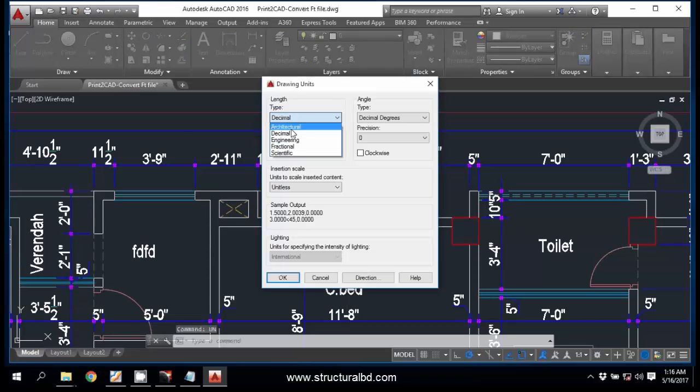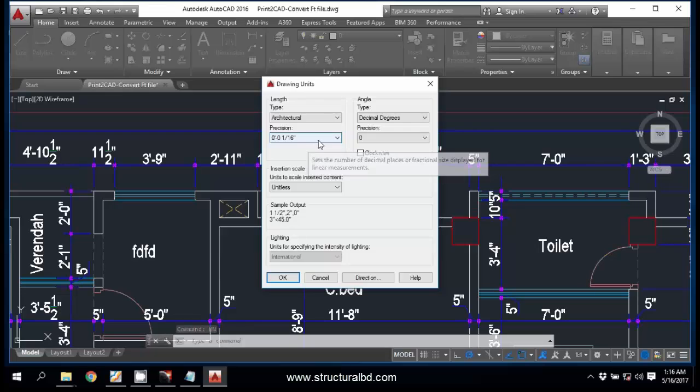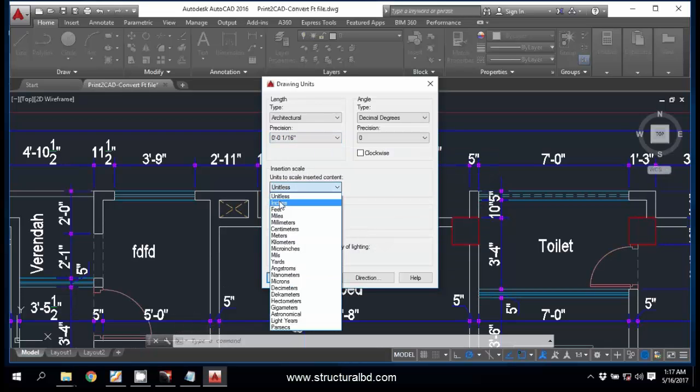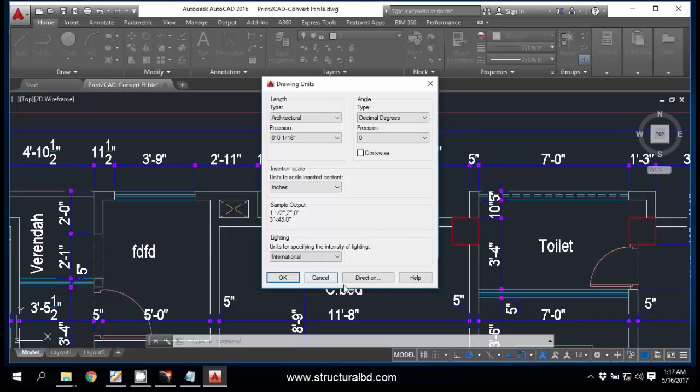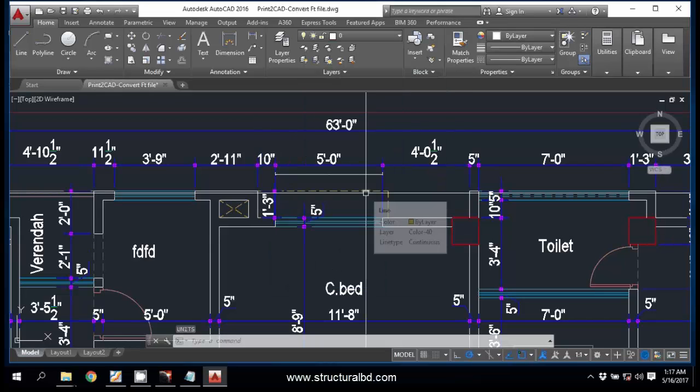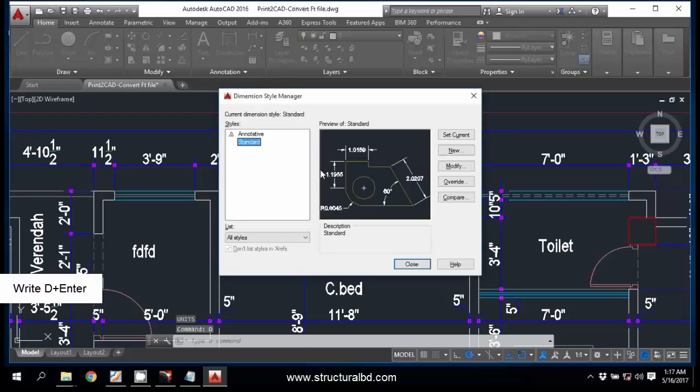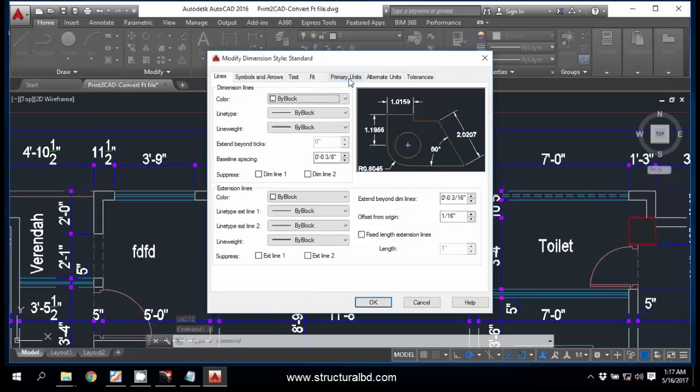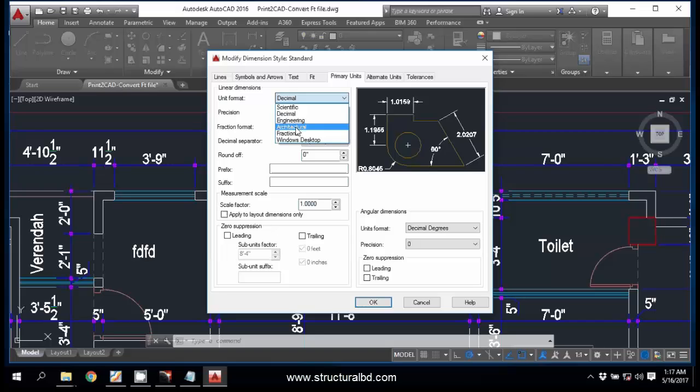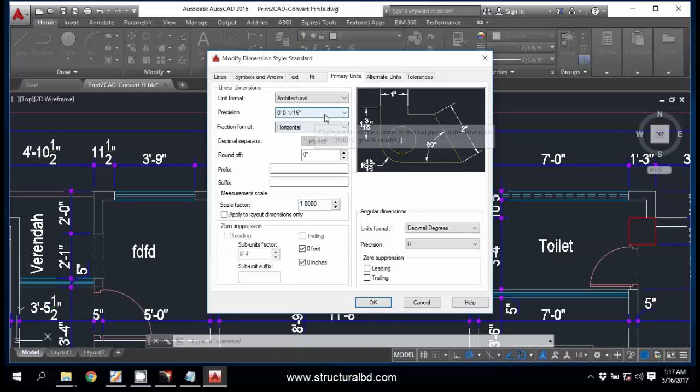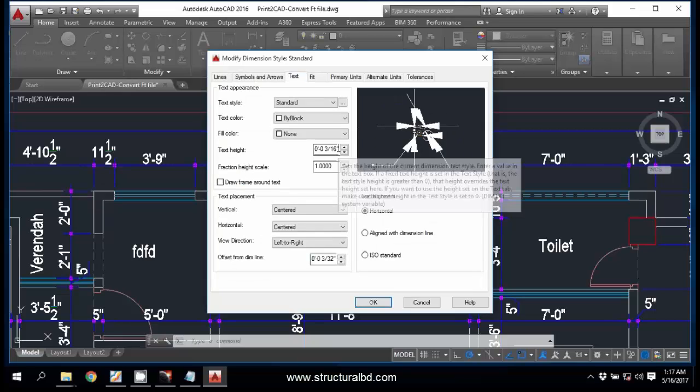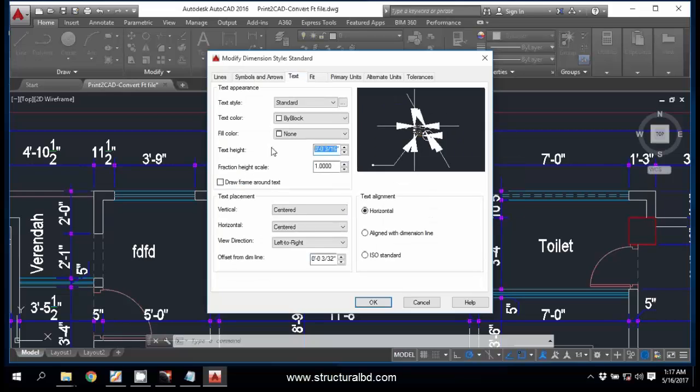Now to be more confirmed, go to UN and Enter to change the unit setting. This should be Architectural for inches-feet and precision is 1 by 16. Okay. Then insertion scale is inches for imperial unit. Now press OK. And now go, D, Enter to Dimension Style Manager. Now Modify. And Primary Unit, this is Architectural. Okay. And Symbol and Arrow, say this is 5 inch. And the text also, this is 5 inch.